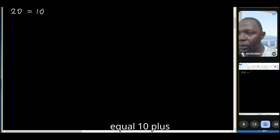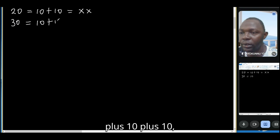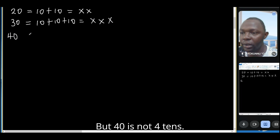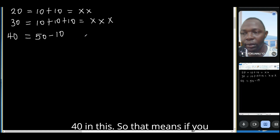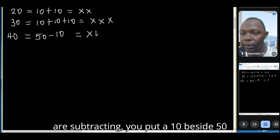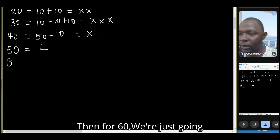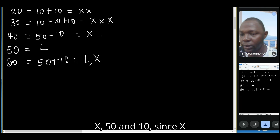Twenty is XX. Thirty equals 10 plus 10 plus 10, which is XXX. But 40 is not four tens — it's 50 minus 10. So when subtracting, you put a 10 beside 50. Fifty is the letter L.